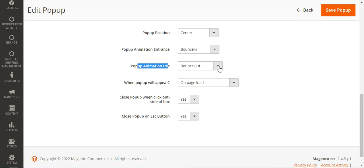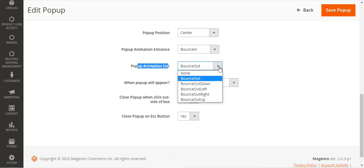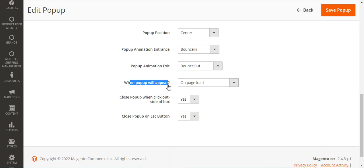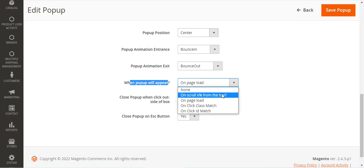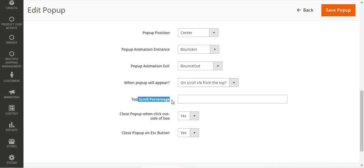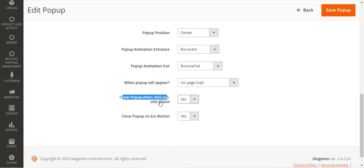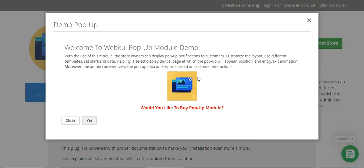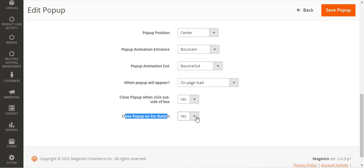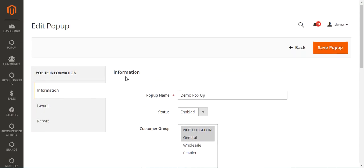Then there's the pop-up exit animation — choose the exit type as per your requirement. You can also set when the pop-up should appear: on page load, on scroll X percent from top with a configurable scroll percentage, on click class match, on click ID match, or none. Additionally, you can enable 'Close pop-up on click outside the box' so clicking outside closes the pop-up, and 'Close pop-up on escape button' so pressing Escape also closes it.